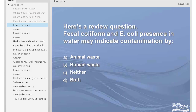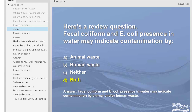Here's a review question. Fecal coliform and E. coli presence in water may indicate contamination by: A. Animal waste, B. Human waste, C. Neither, D. Both. The answer is D. Fecal coliform and E. coli presence in water may indicate contamination by both animal and/or human waste.